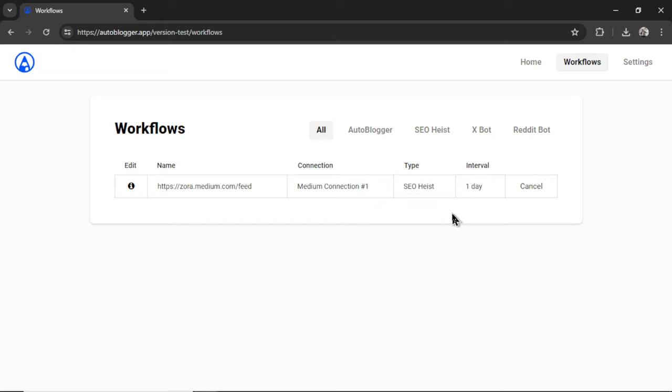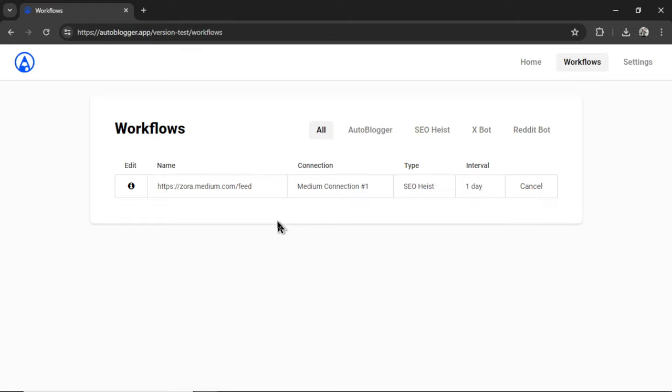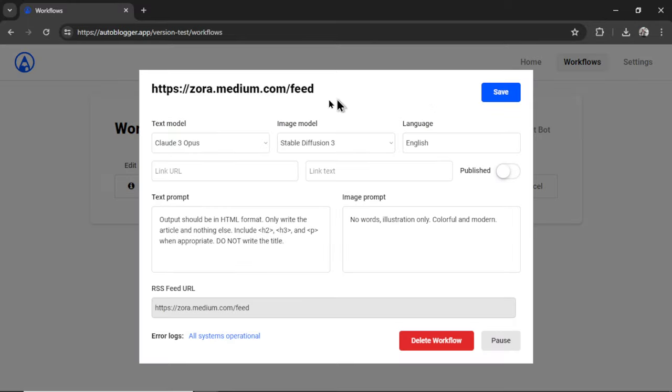But this will run on autopilot forever until you cancel it. Your AI agent is working on your behalf, checking for new posts. If it sees a new post, it writes a new article and publishes it to your Medium profile. At any time, I can click the Edit button. It's gonna give us the Edit Workflow pop-up.